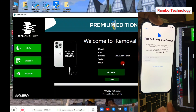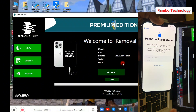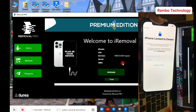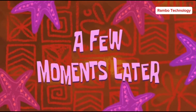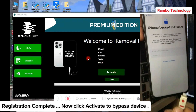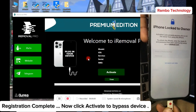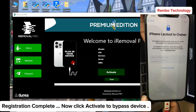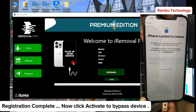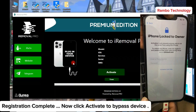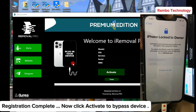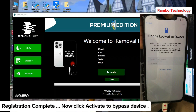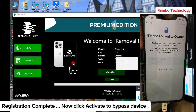I have now successfully registered my device serial number and connected the device to the PC again. Let us wait and allow the iRemover Pro Premium Edition to run a check on my device and confirm that it has successfully been registered.